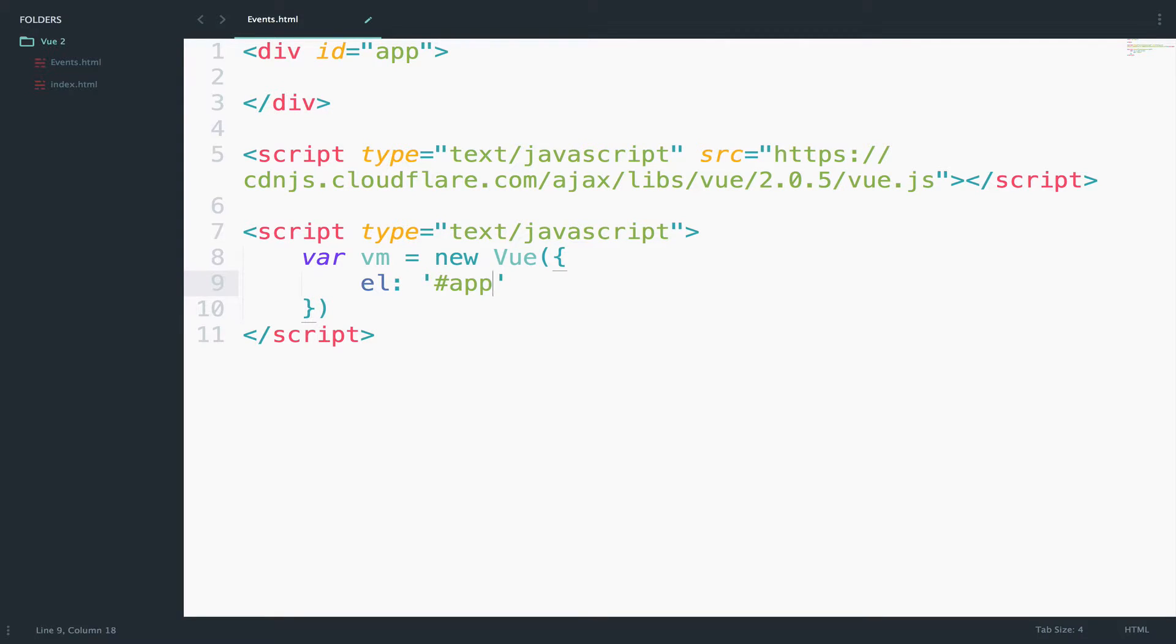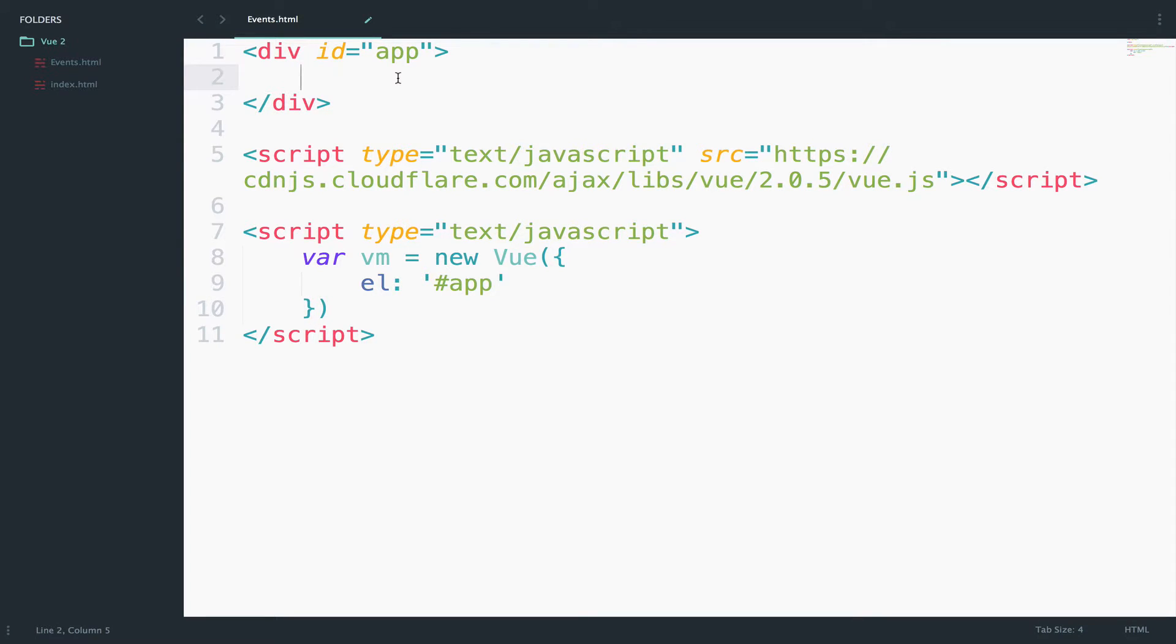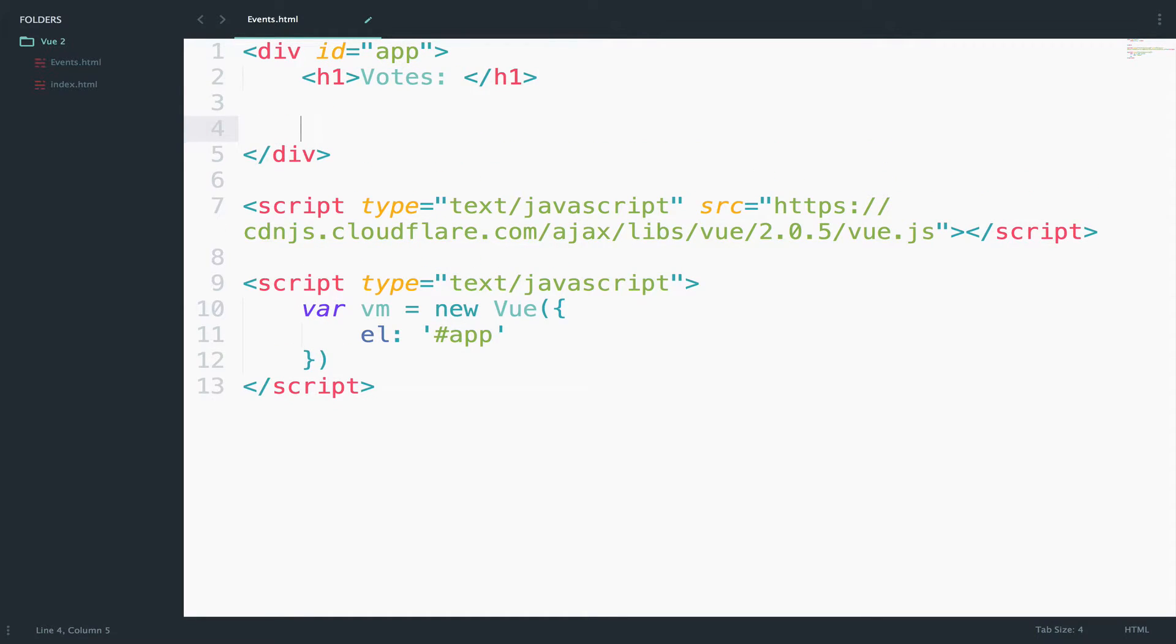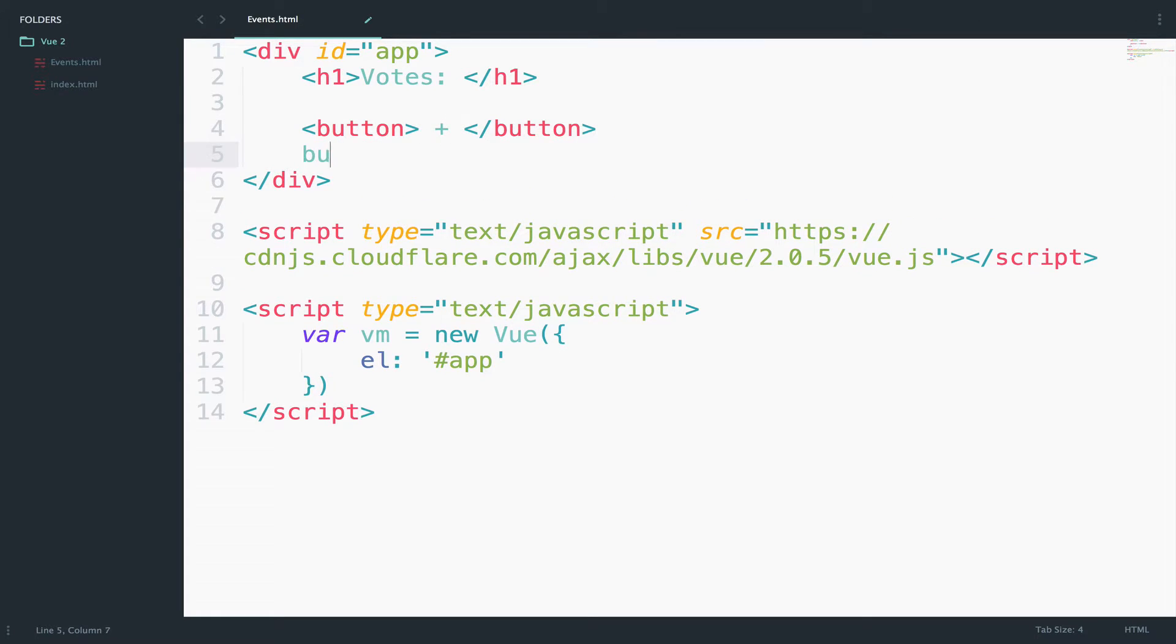Okay, so what I'm going to do this time? Well, we will have two buttons. One button will increase votes and the other one will decrease votes. So let's first create the text for that. I will say votes and I will create two buttons. So button one will be a plus and the other one will be a minus.